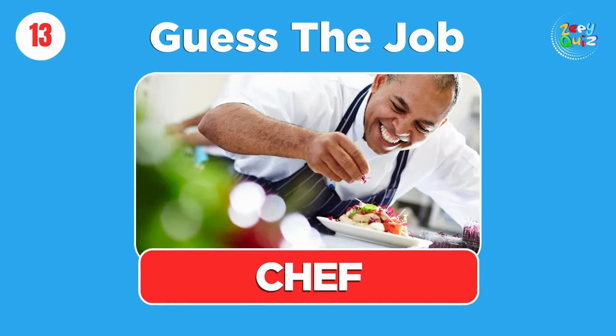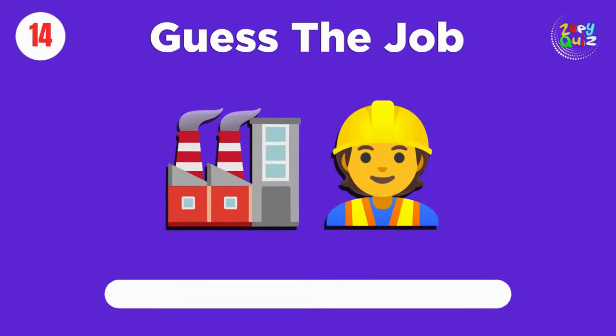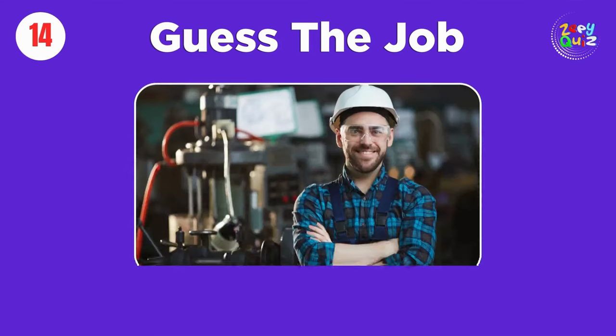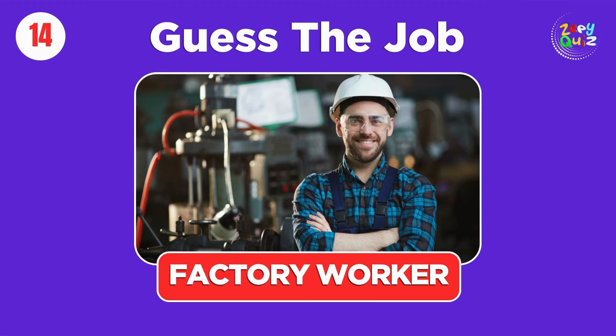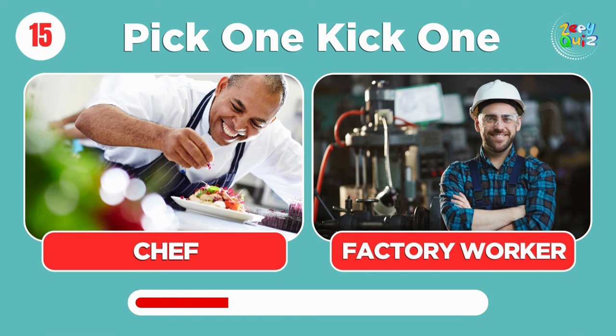Chef. Factory worker. Pick one, kick one, chef or factory worker.